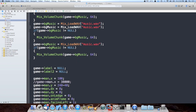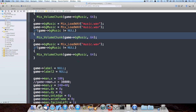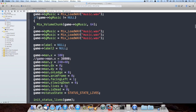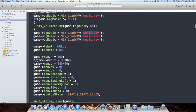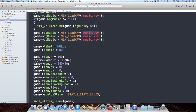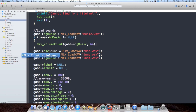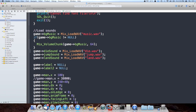So that's the sound loading for the music. I'm just going to do this four more times — I don't think I need to worry about the volume of the other ones. So we've got music, die, jump, and land sounds all loaded.